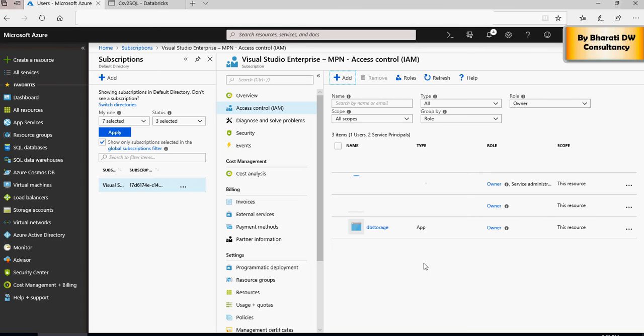You will see that the dbricks app is now available in IAM Access Control. So to summarize: you registered an app under Azure Active Directory and then gave that app Owner permissions in IAM. The 'dbricks app dl' is the app you created and gave Owner permissions to. That is the basic setup. Now the next step is to create a mount folder, so let's create a directory in the Data Lake.